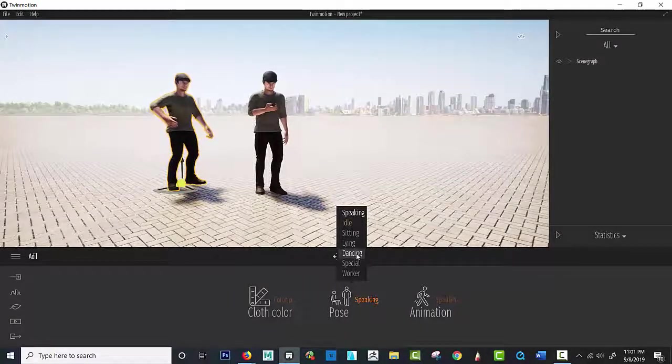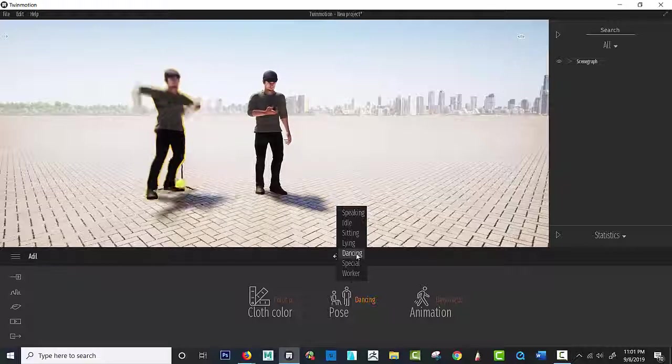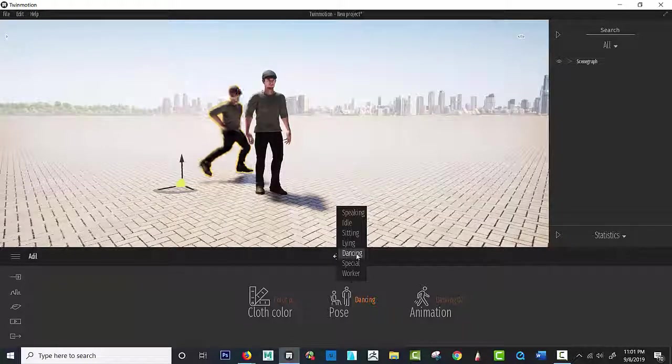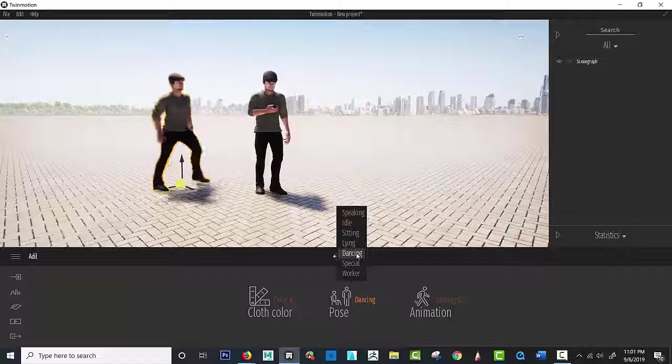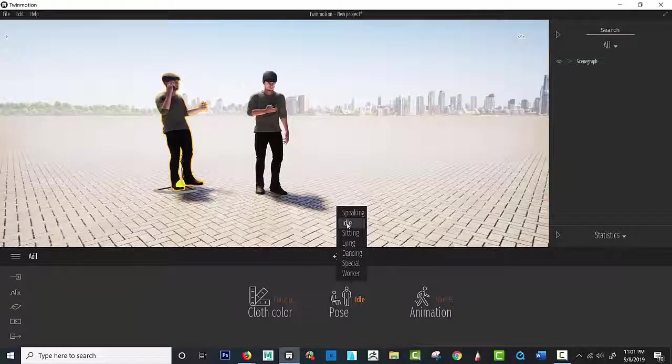Yes, dancing. I think our students are just going to go crazy over this. Oh, yeah. Okay. So I'll slow this down. All right, let's keep it at idle. Here it is.